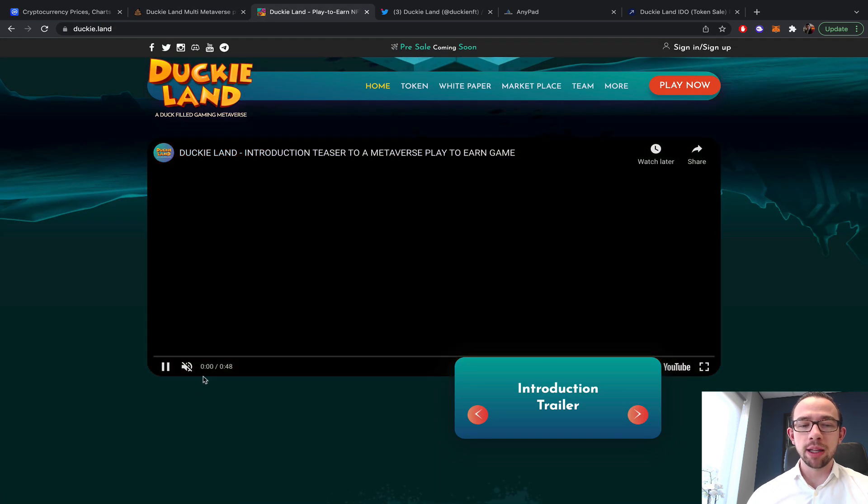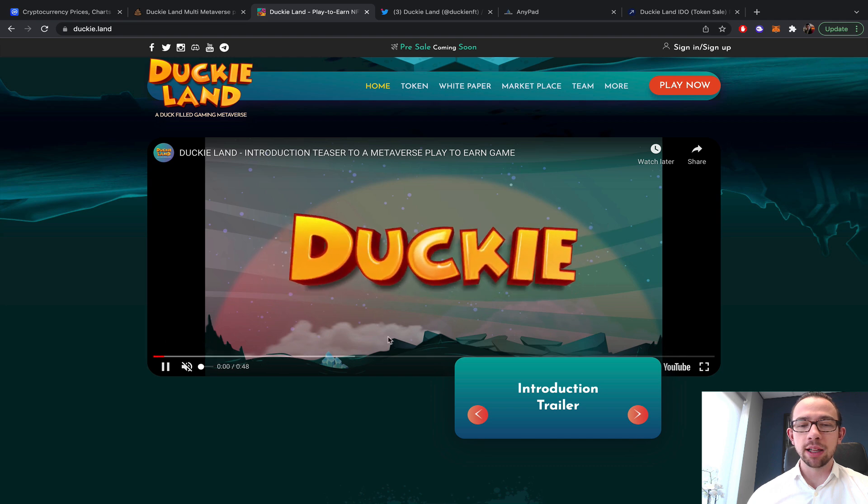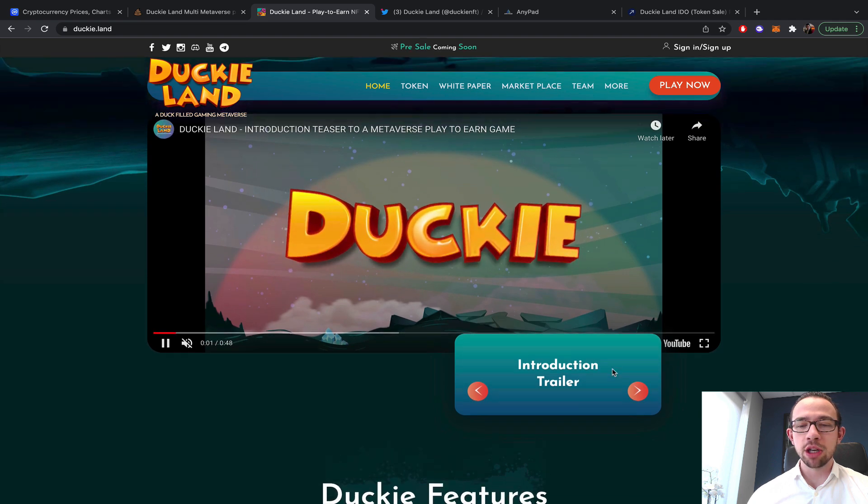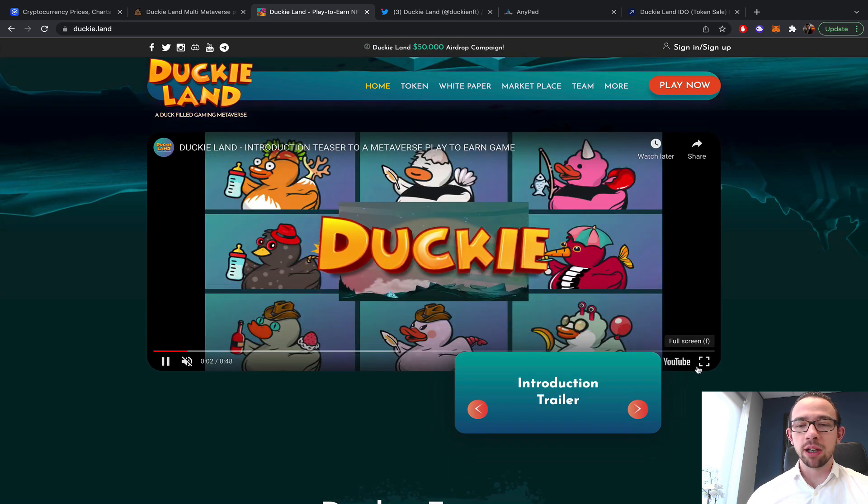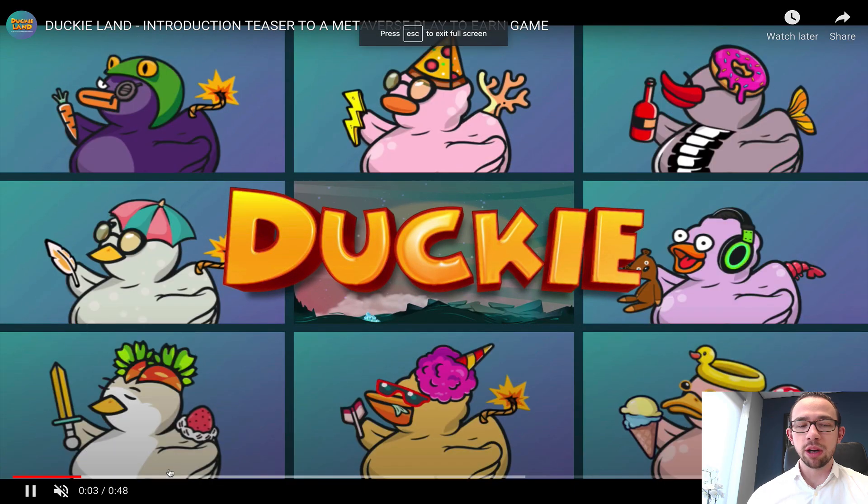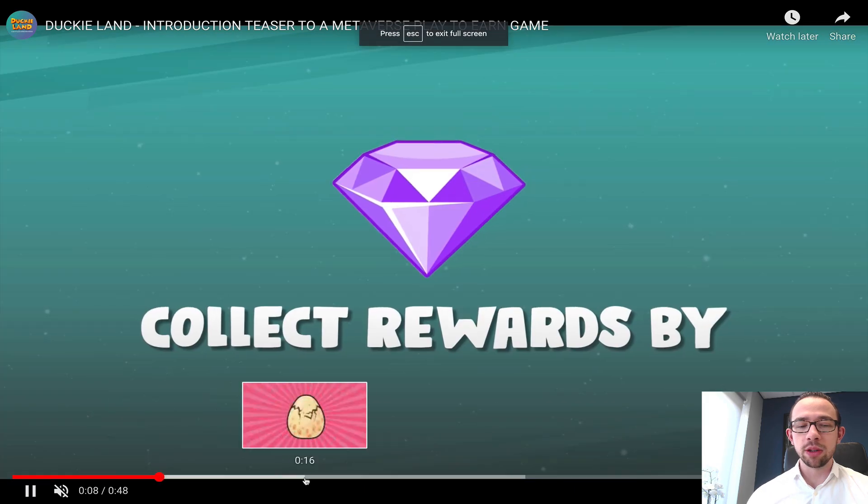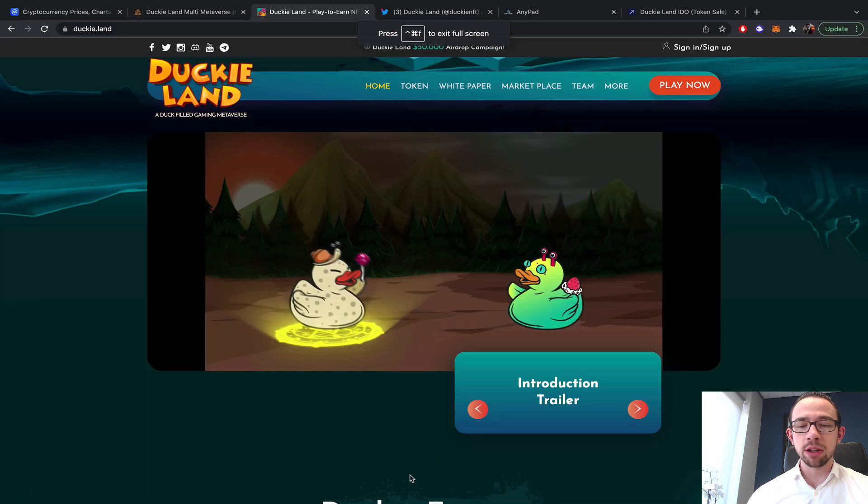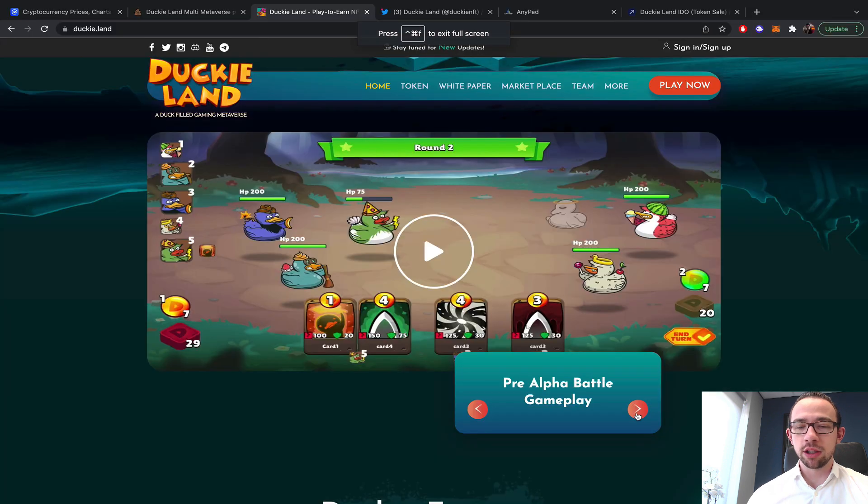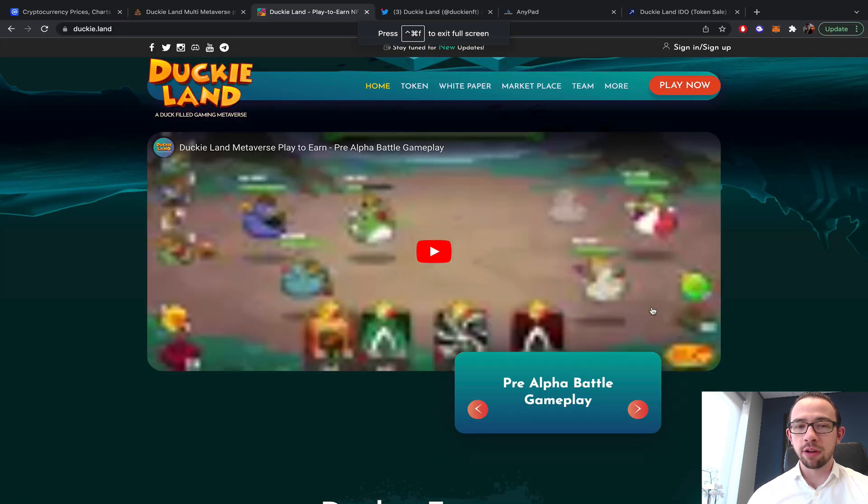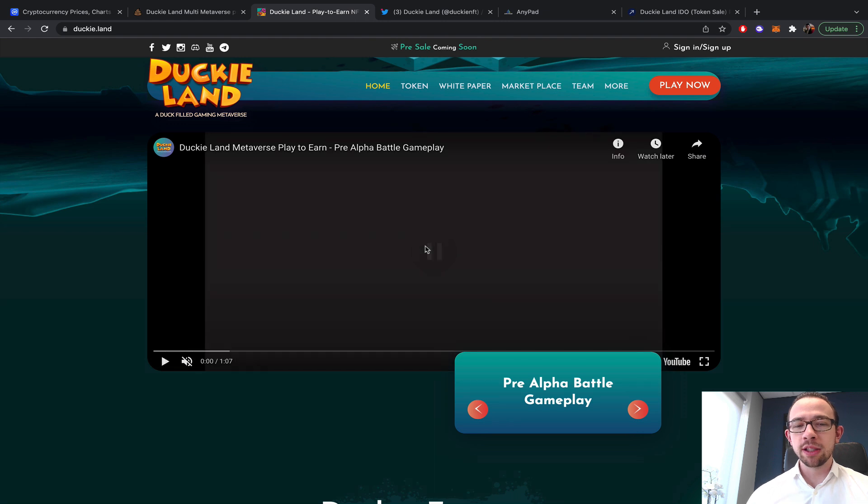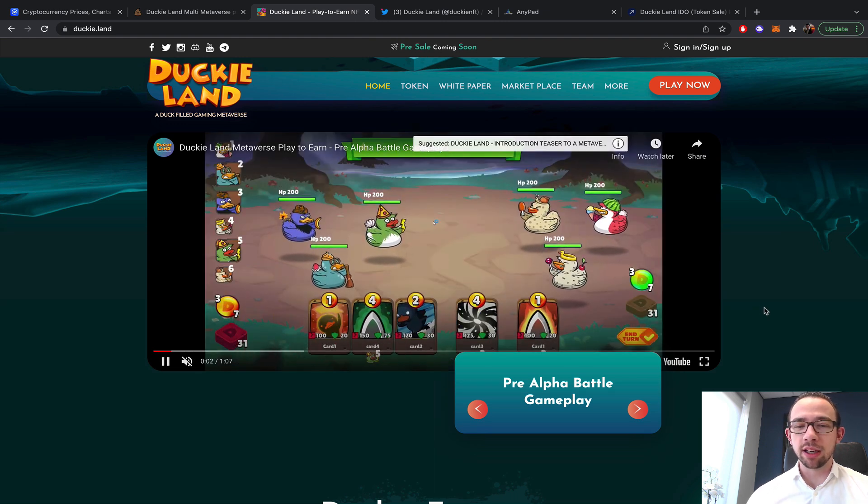I do think they have something ready. I can play the DuckyLand animation, the introduction trailer, what these duckies are about. They do have actually some gameplay, some pre-alpha battle gameplay.